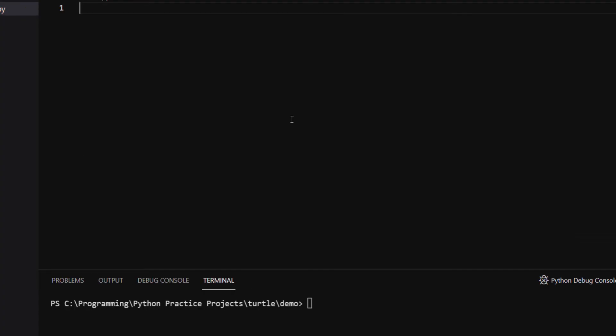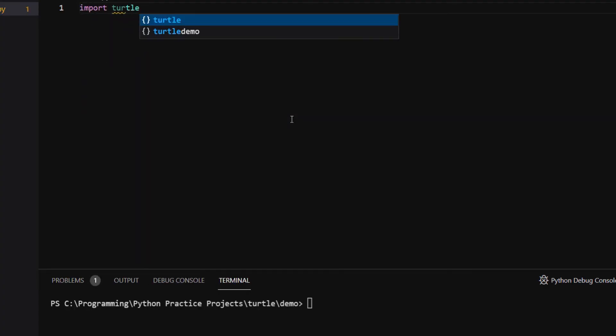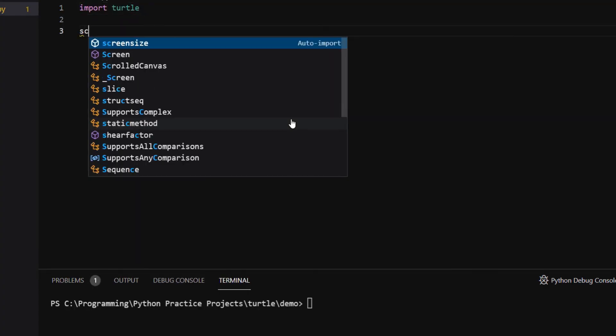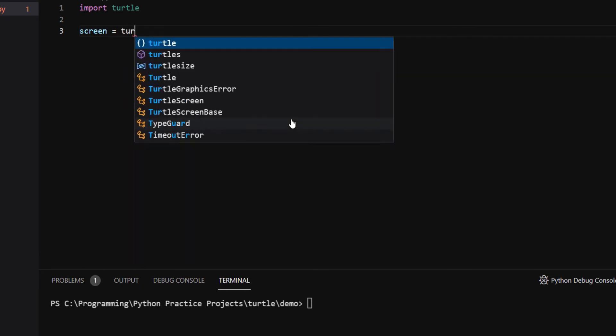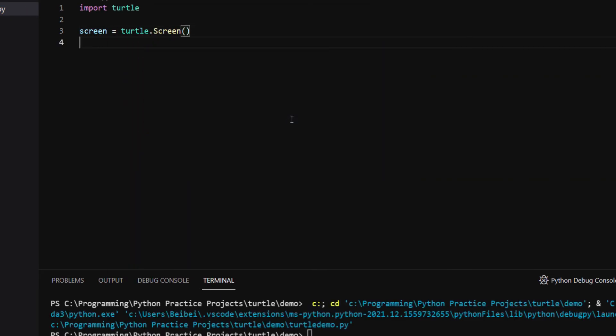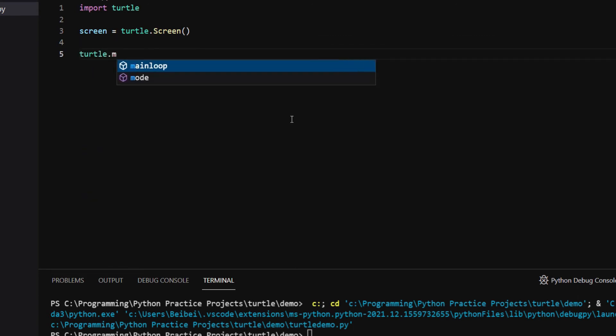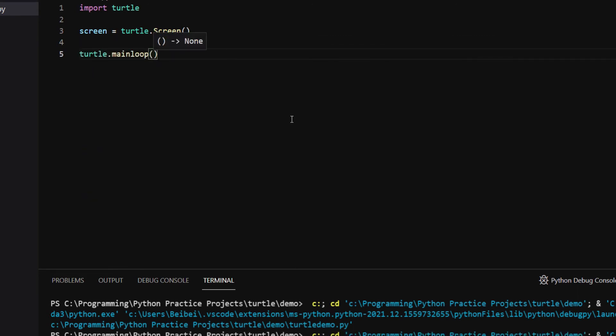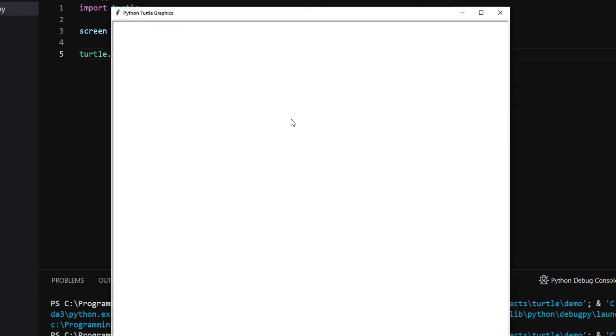First of all, you need to import Turtle. You can start a screen using Turtle.Screen. If you are not using an IDE, you also need to call Turtle.MainLoop at the end of the script. When you run the script, a blank screen will appear for you to draw on.